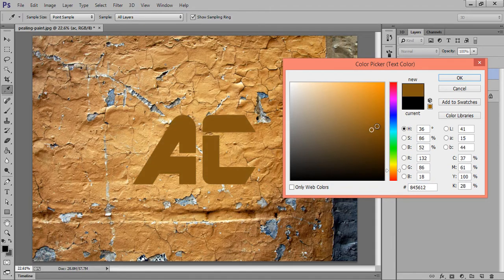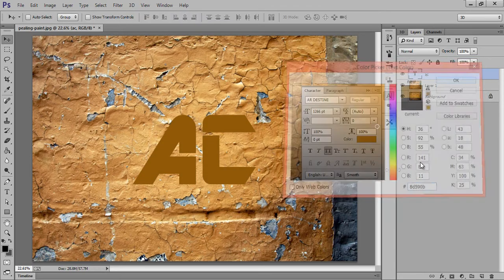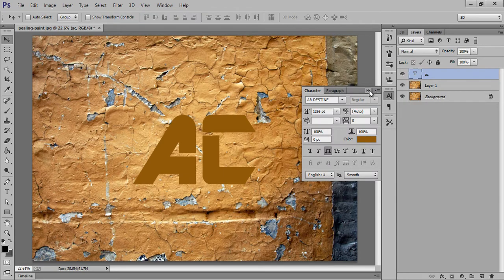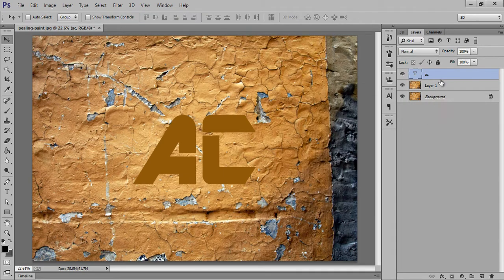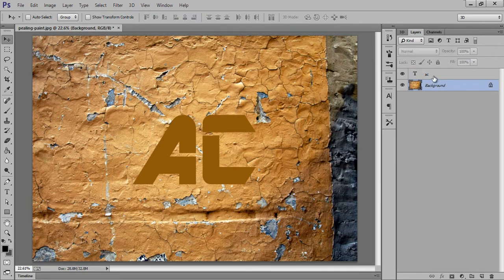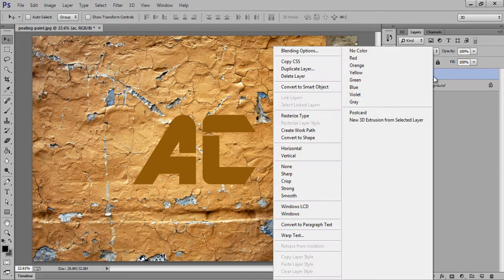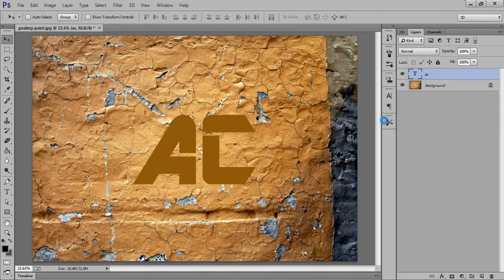something like this. Okay, that's nice. Now I will delete this. Now right click on here and go to New 3D Extrusion from Selected Layer. Now click on here.